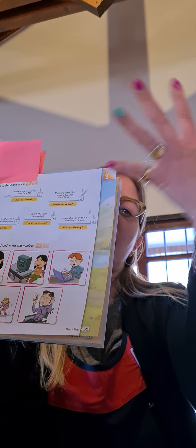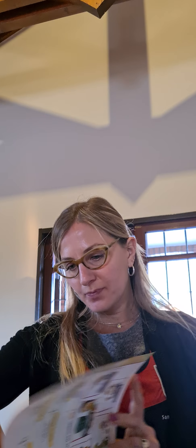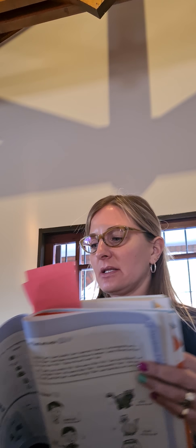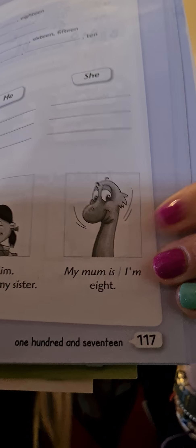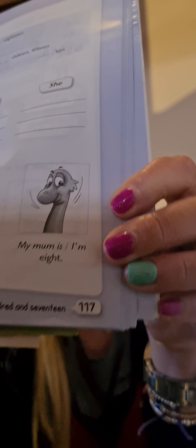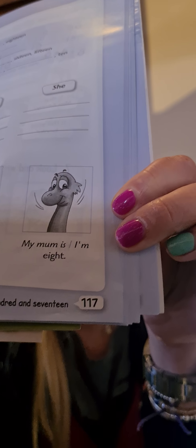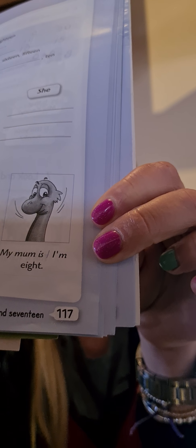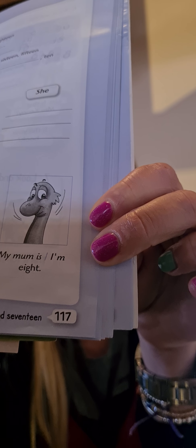And the last one. Look at my friend. He's listening to music. ¿Quién está escuchando música? ¿Quién es? Eric or Tommy? Listening to music. Tommy. And here you have to write number... One, two, three, four, five. Great.